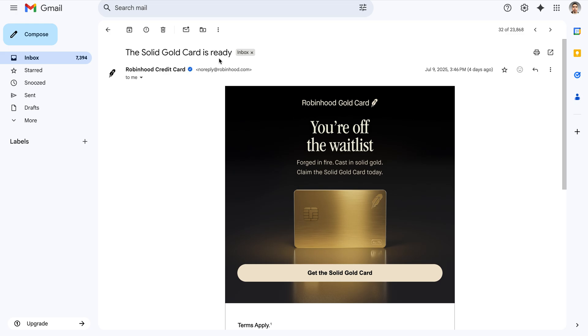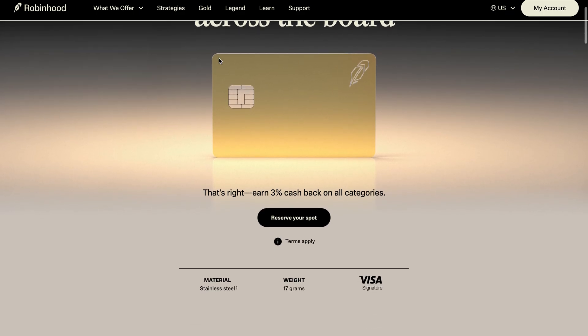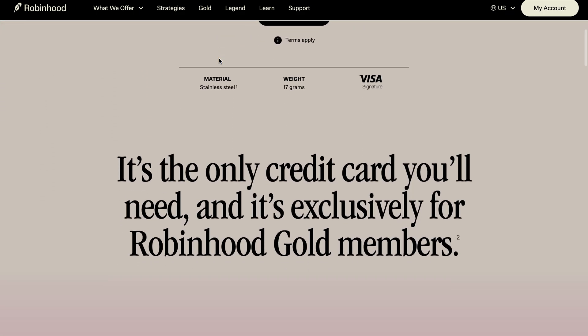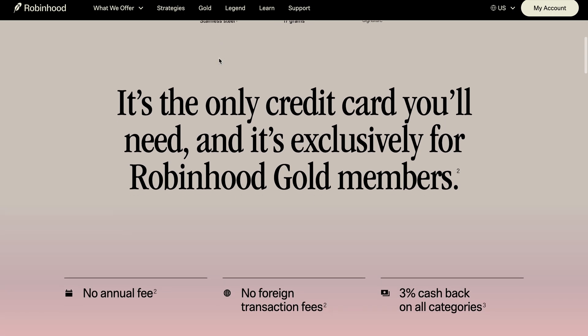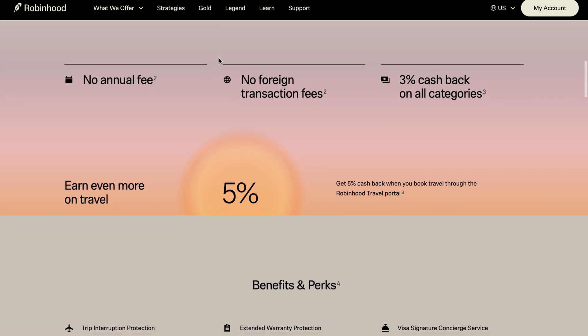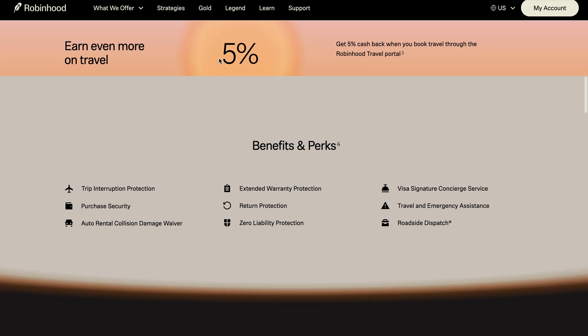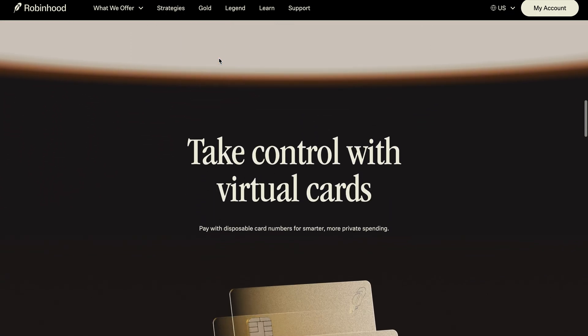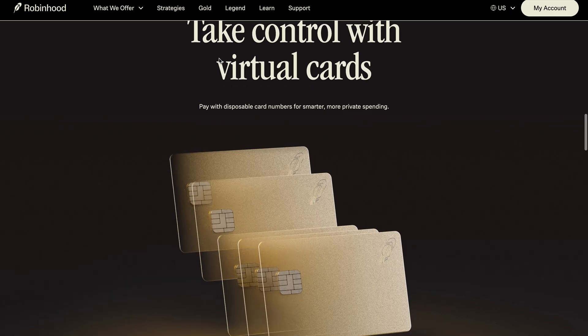So to qualify for the solid gold card, you need to make 10 referrals. So 10 people need to also join the waitlist here. And they also need to make at least one purchase with Robinhood Gold, which, remember, this credit card is exclusively for Robinhood Gold members. And so since I am now off the waitlist, I can now show you guys the Robinhood Gold Card app and the features that come with it.